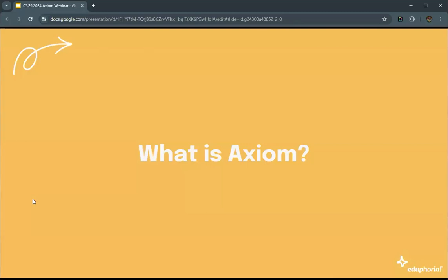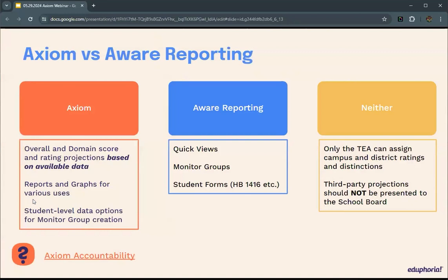Axiom is an accountability tool that leverages your data in Eduphoria. It offers district administrators and principals clear and actionable accountability projections. It really helps you understand the meaning behind your accountability ratings and empowers you to take concrete steps towards improving student achievement.